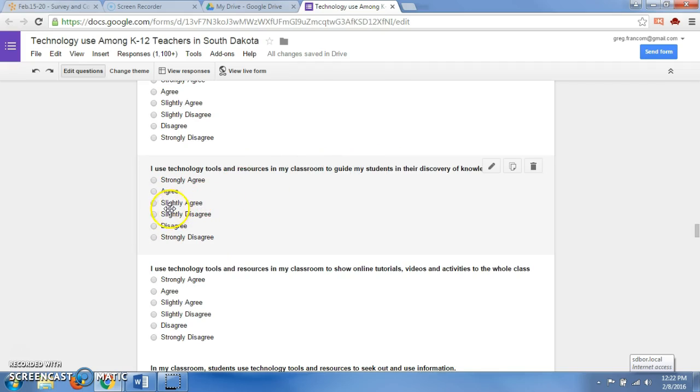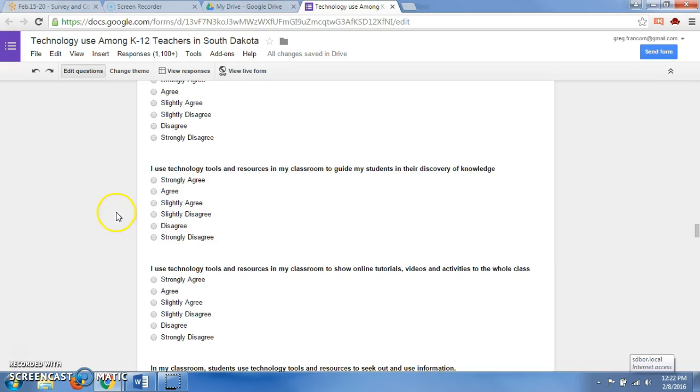Most Likert scales have an undecided in the middle, or a neutral in the middle, rather than the slightly agree and slightly disagree. I actually spoke with a surveying expert once, and he said, you should really do slightly disagree and slightly agree rather than undecided, because really undecided means nothing, or neutral means really nothing. It's not really a central measure.